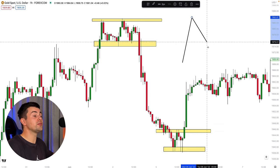Once you spot the breakout of the range, the trade execution stage begins — stage number two. When we execute the trade, we should know the exact entry point, the stop loss level, and the take profit level. First we will discuss the theory — the logic behind stop loss, target, and entry selection — and then we will check real market examples.